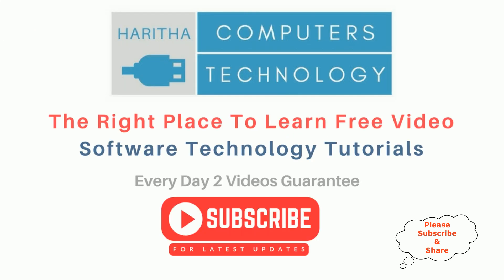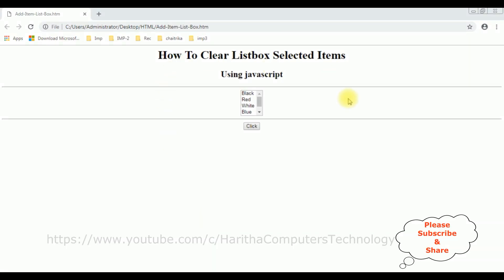In my previous video, I showed how to validate the listbox control when a user clicks the button control without selecting the list item, and I showed how to get the selected list item in a span tag. For example, here when a user clicks without selecting any list item and clicks the button control...